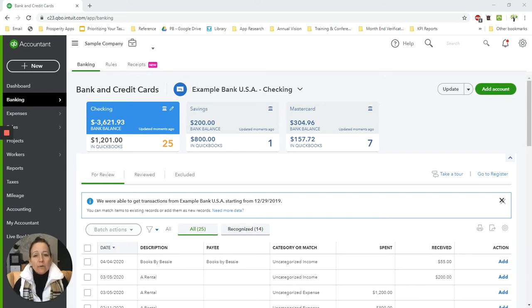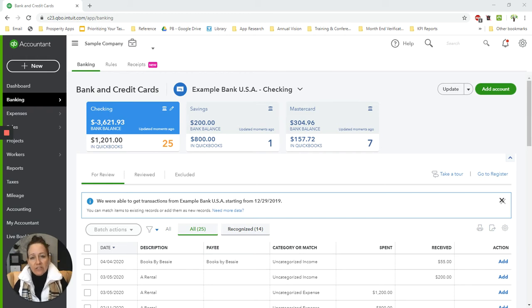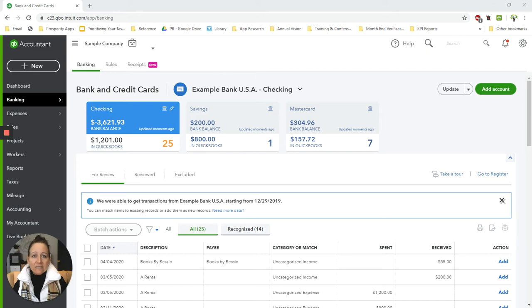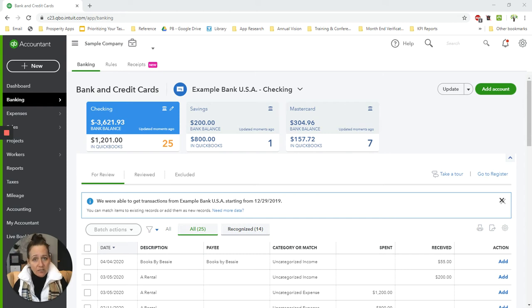The problem is that when people are entering the transactions into their QuickBooks file, if they're entering them from the bank feed, they're coming over as the net amount, so the amount minus the fees. And then if they record that to sales, their sales appear to be less than what they actually were because those fees are not included.